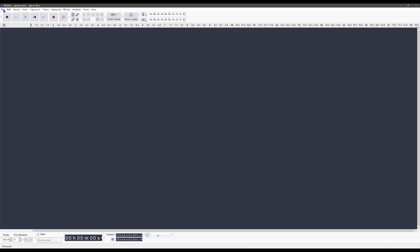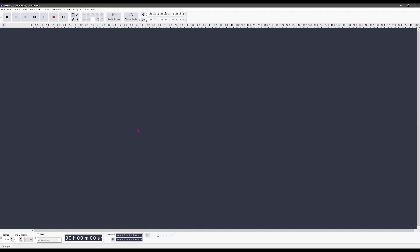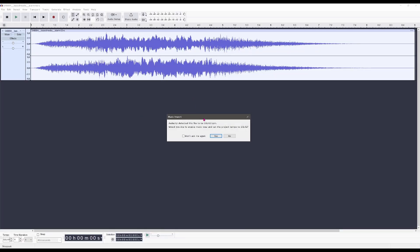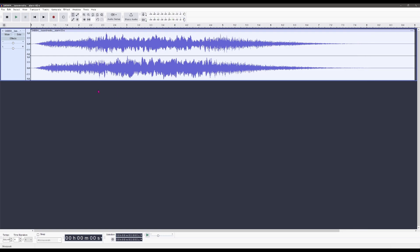What we're going to do is open the file we've just downloaded. I'm opening the one I found. If you get this message, just say yes — it's basically asking if you want to convert the Audacity project to the beats per minute of the clip you've downloaded, so yes we do. I'll play the clip — that was kind of the thing I had in mind and I was lucky enough to find it.